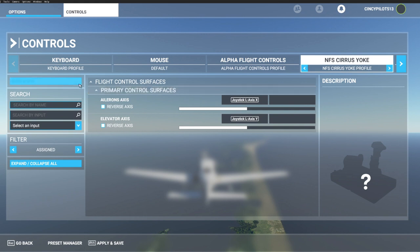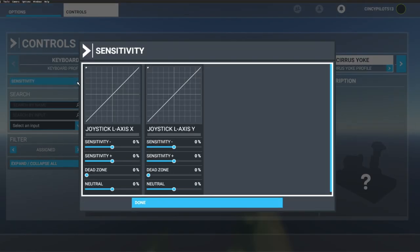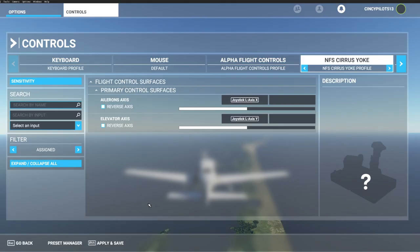So we'll head on over to sensitivity. Here's our default settings. Sensitivity is at zero, dead zone zero, neutral is at zero. Let's go ahead and test the default settings in this system.